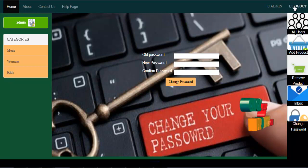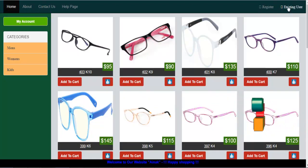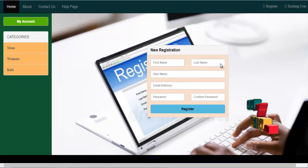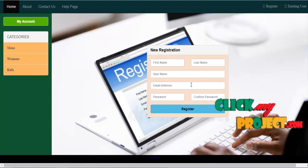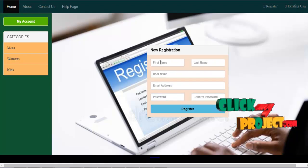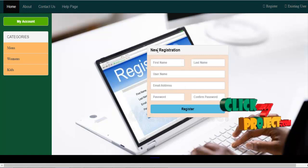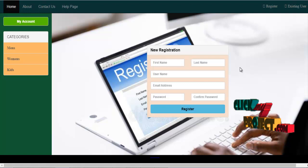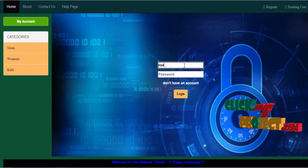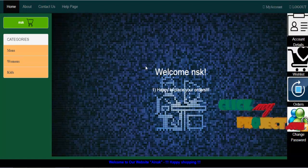Now I want to log out of this page. This is the main page for users — if an existing user, they can directly log in. If the user is new, they need to enter some details to access the web page. For a new user, they can enter new registration. For an existing user, the username is 'nsk' and password is 'nsk'. This is our user's welcome page.